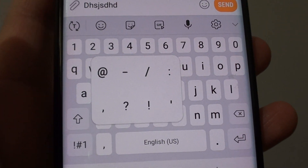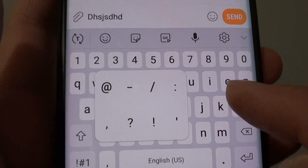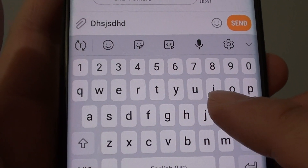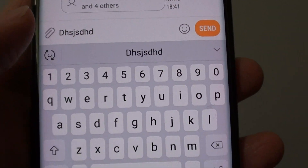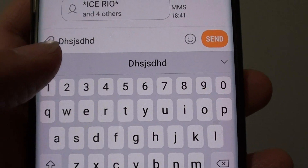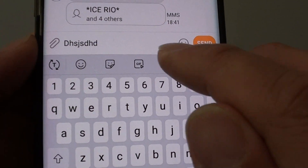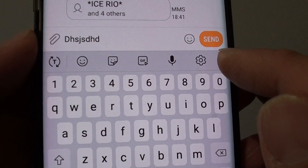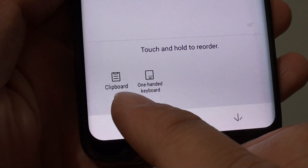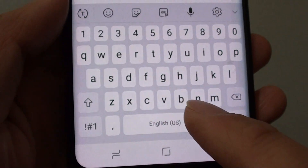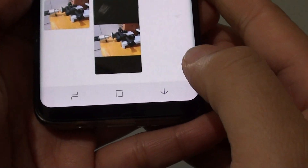And if you are in the same situation like this where you can't find it anymore, it is because it has now been moved to the top after the update. Here it is. So if you tap on this keyboard toolbar, you tap on the down button, and at the bottom there is a clipboard. So you can tap on that to bring up the clipboard.